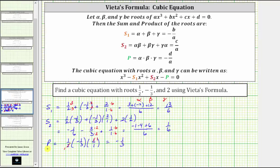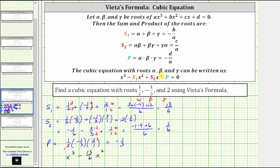Now that we have s₁, s₂, and p, we use the formula x³ - s₁·x² + s₂·x - p = 0. Substituting: s₁ is thirteen sixths, giving minus thirteen-sixths x²; s₂ is one-sixth, giving plus one-sixth x; and minus p, since p is negative one-third, gives minus negative one-third, which equals plus one-third. This equals zero, giving a possible cubic equation with the given roots.